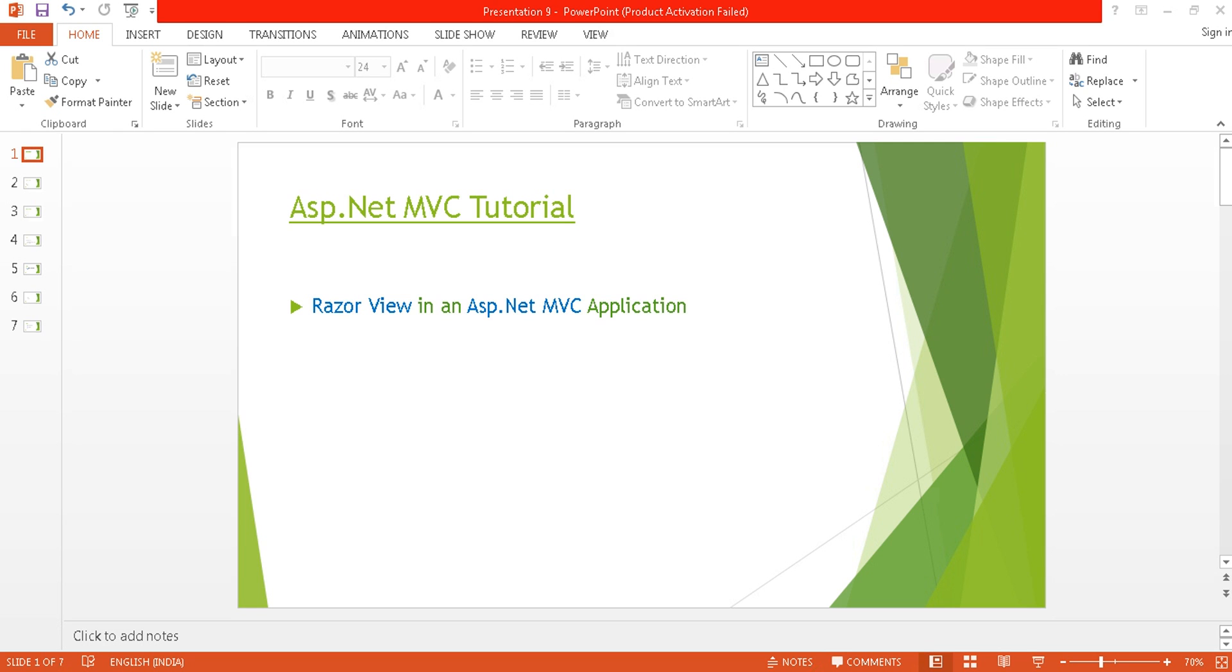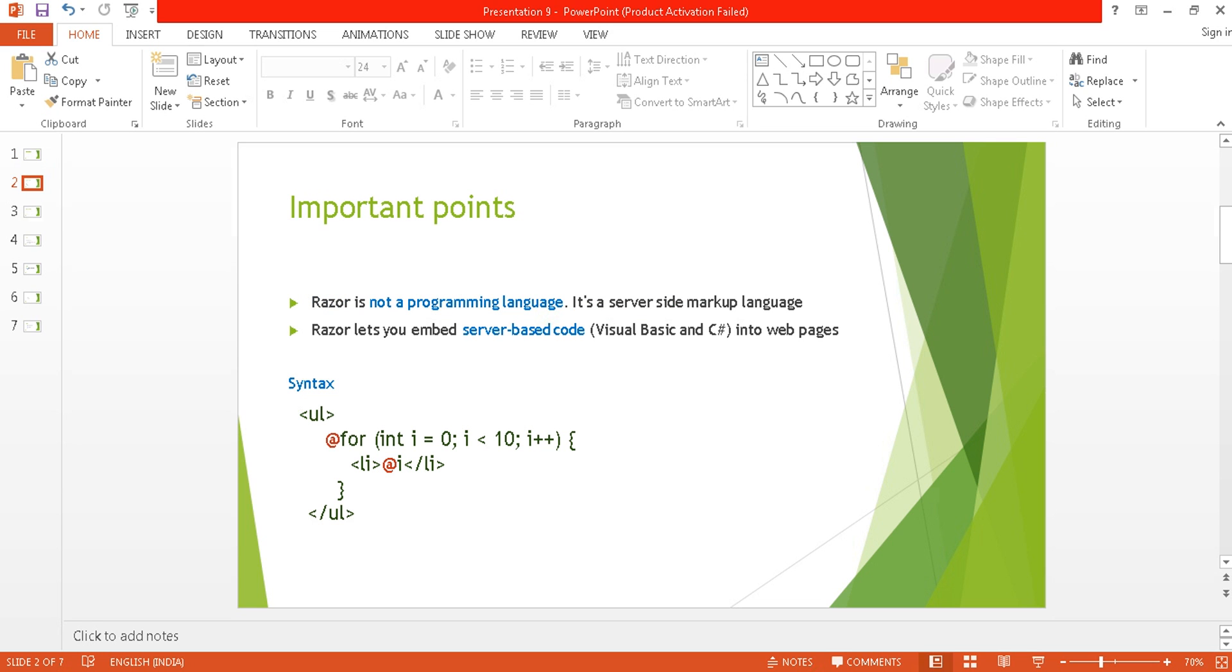Hello, welcome back to ASP.NET MVC tutorial. I am Ashish, and this is part 9 of this video series. In this tutorial, I am going to discuss the Razor view in an ASP.NET MVC application. I have a few points I will discuss, and then I will move to the implementation part.